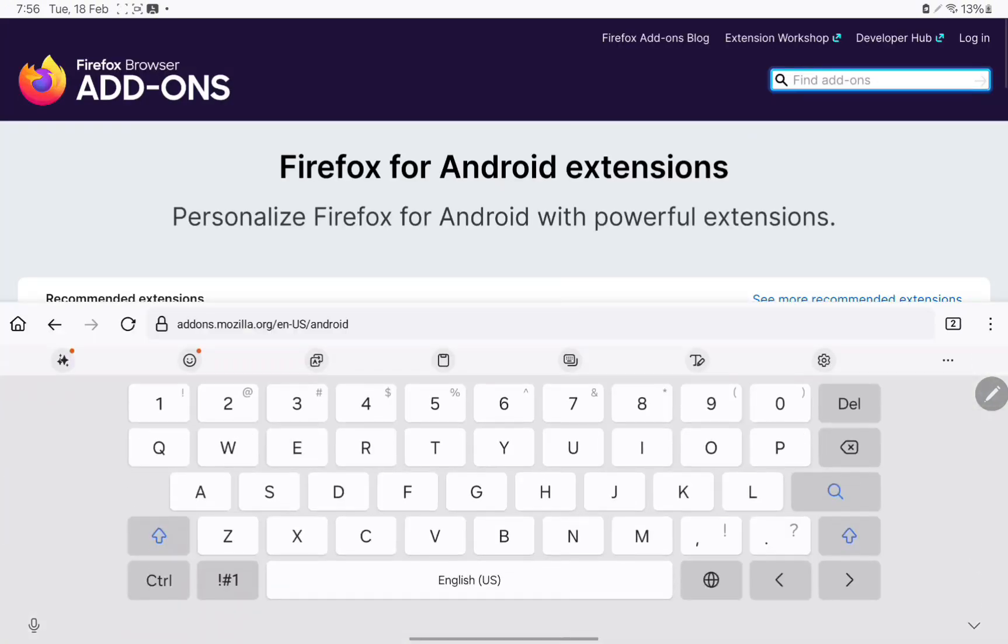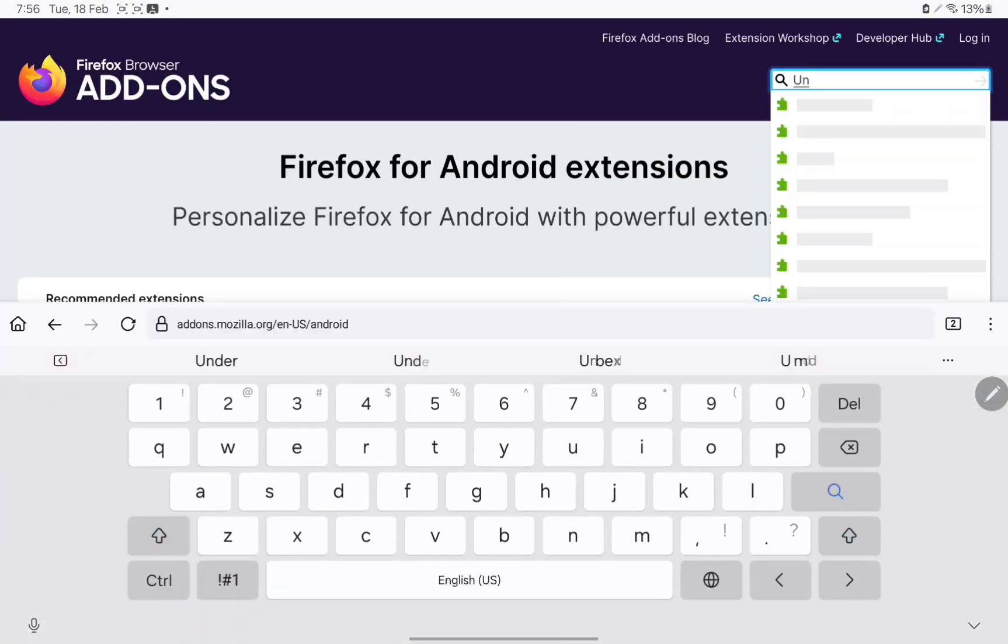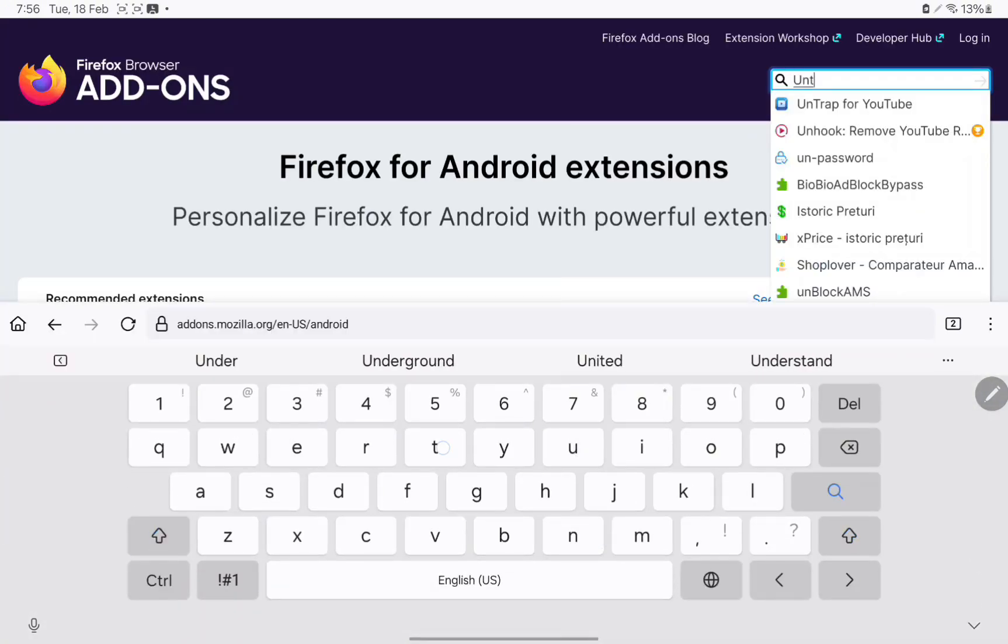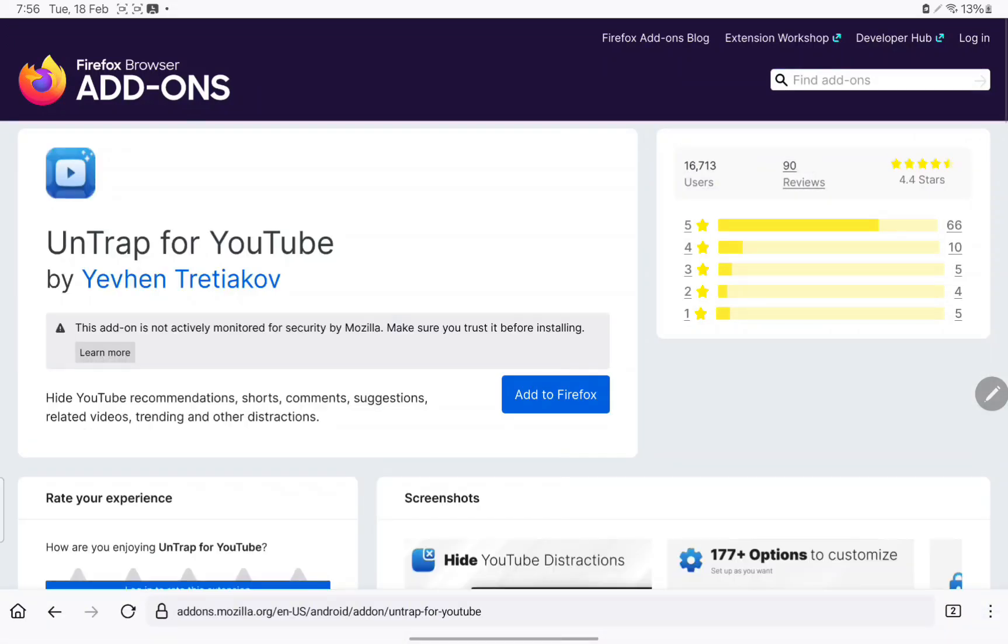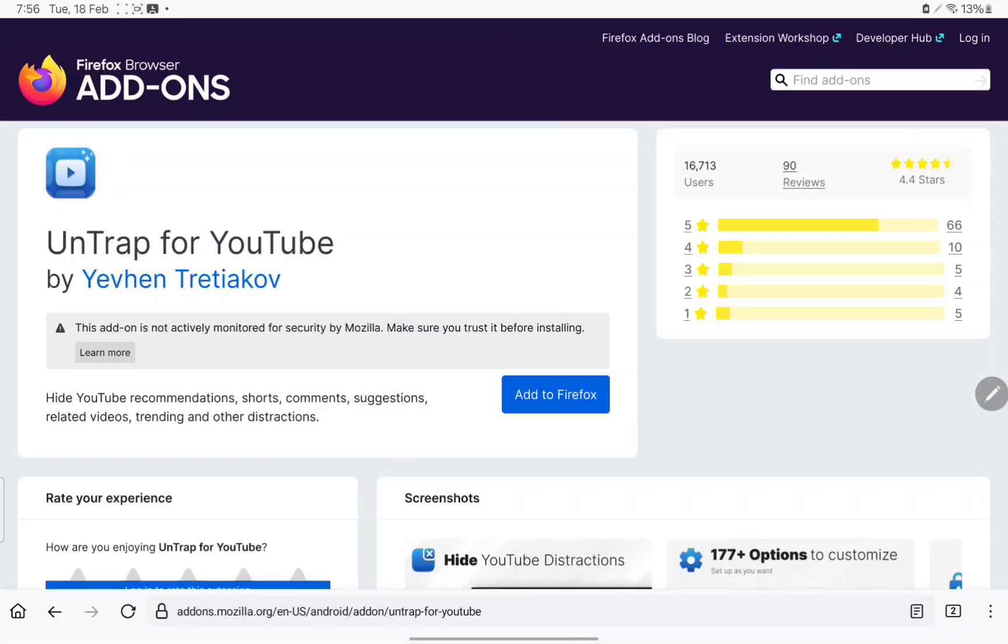You need to type in UnTrap for YouTube. There's a couple of other add-ons you can try, but specifically I want you to try this one.